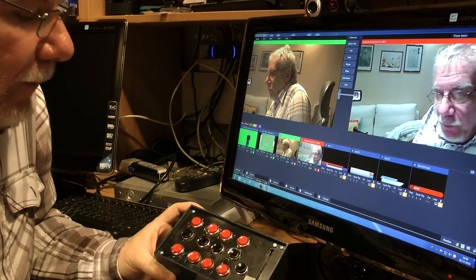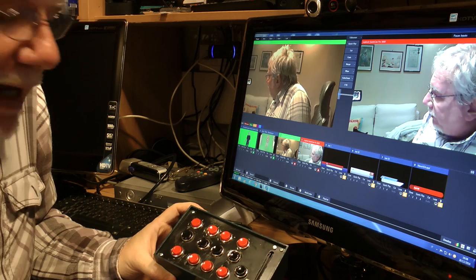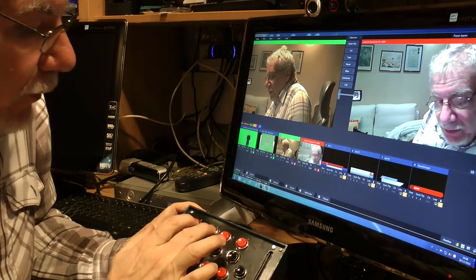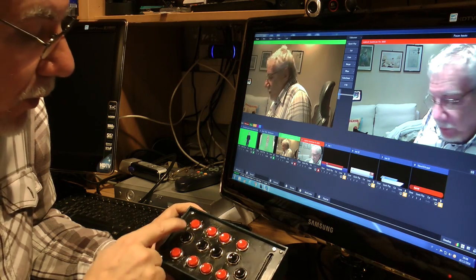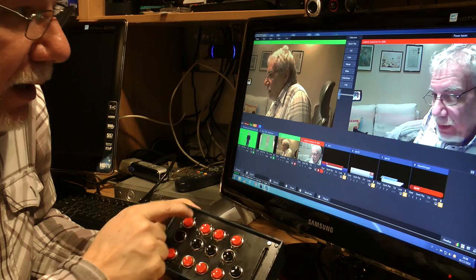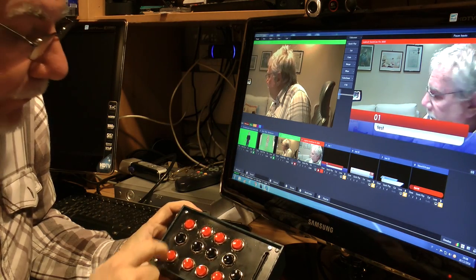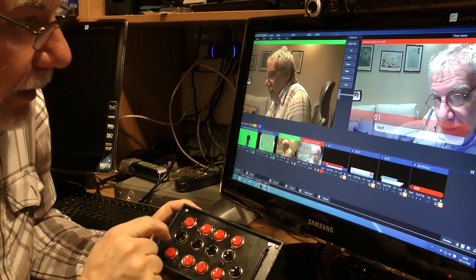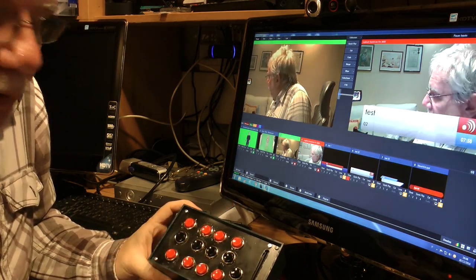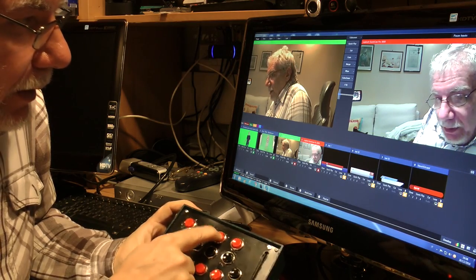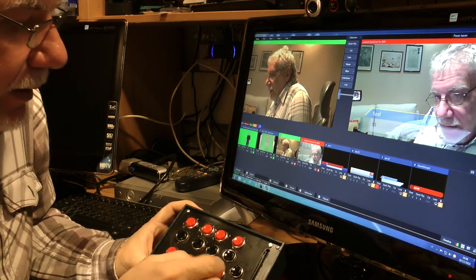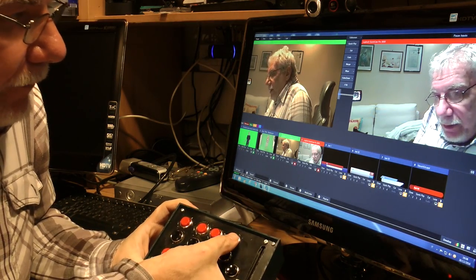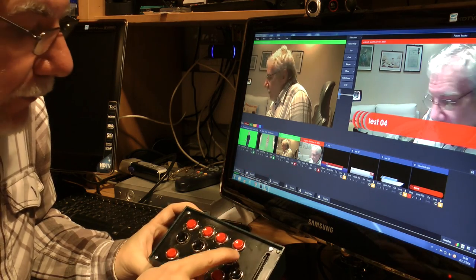And I assigned on these 4 buttons the titles, so if I press this one I have title number 1, title number 2, title number 3, and title number 4.